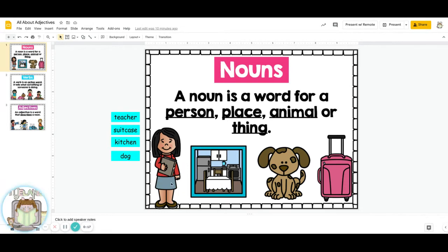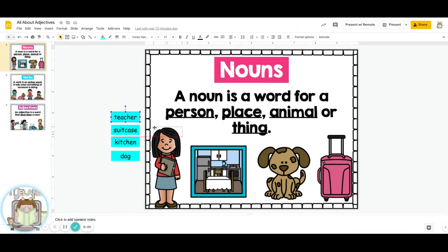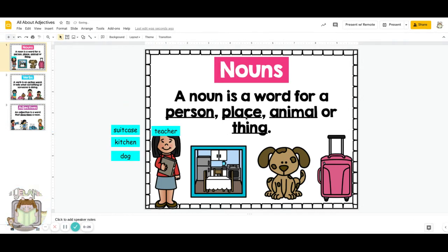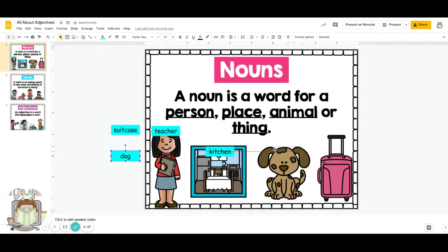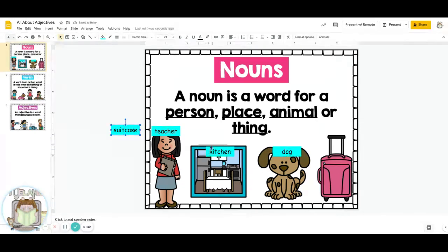For example, look at this. She is a teacher — she is a person. A place, such as the kitchen. An animal, such as a dog. Or a thing, such as a suitcase.